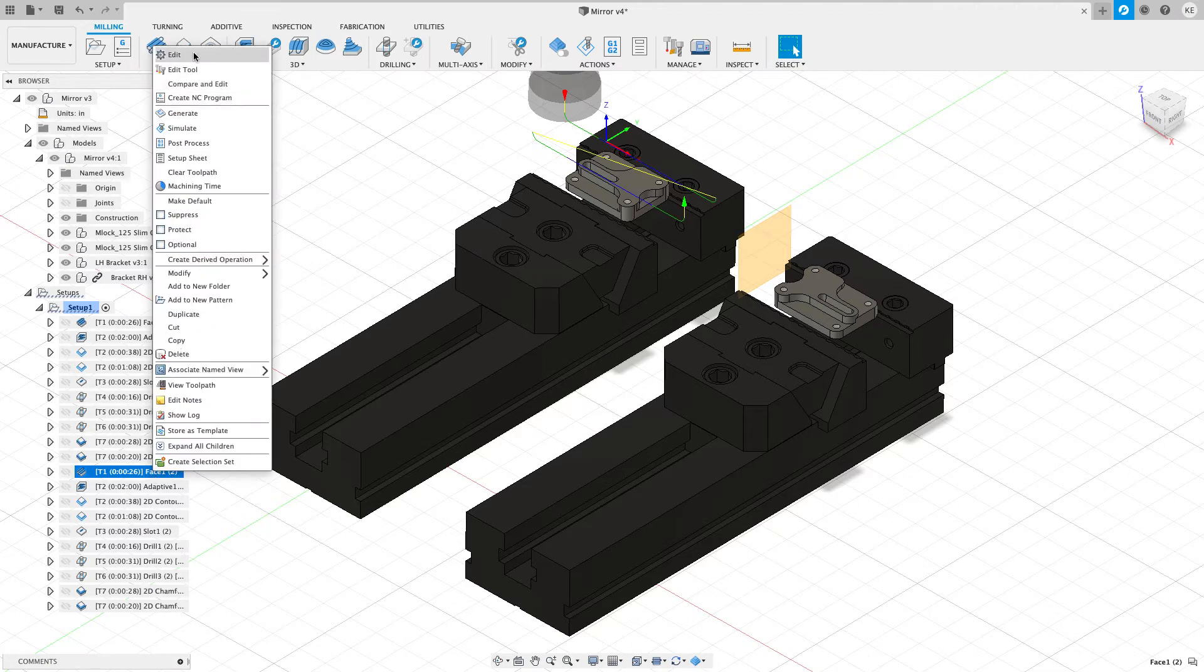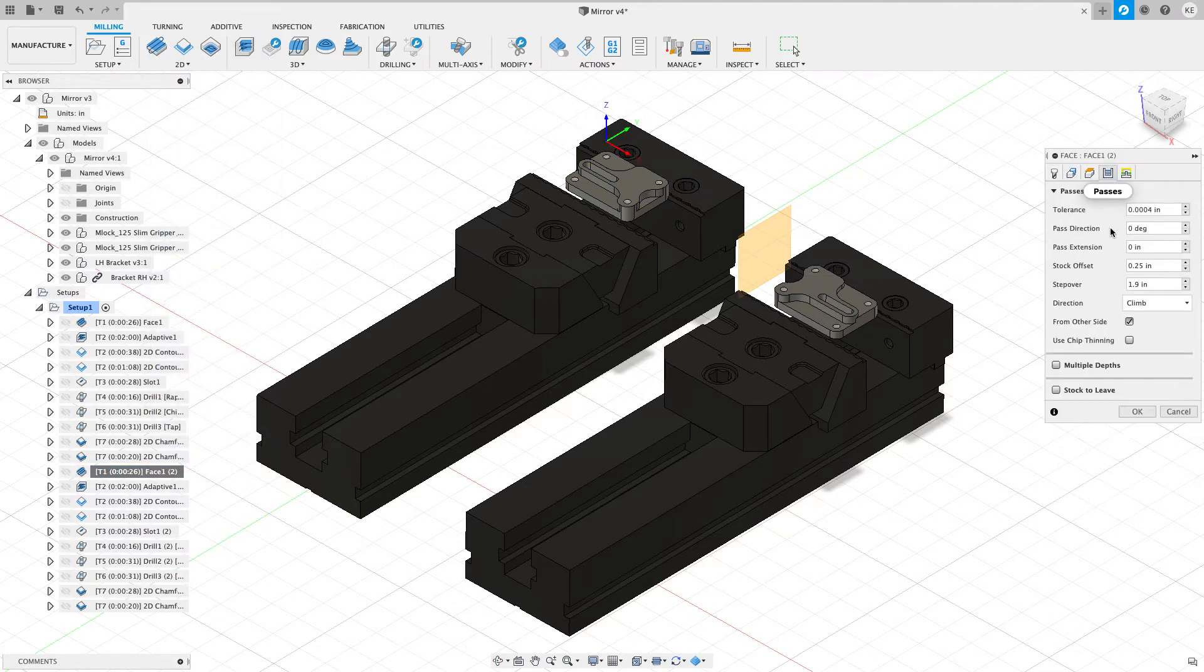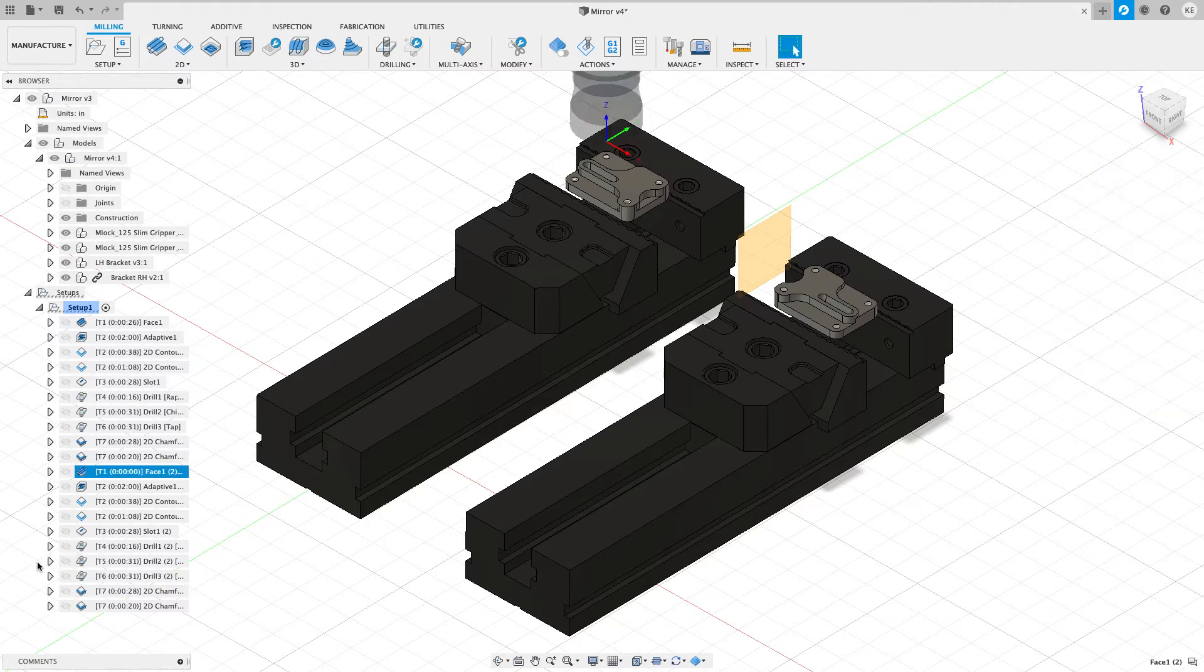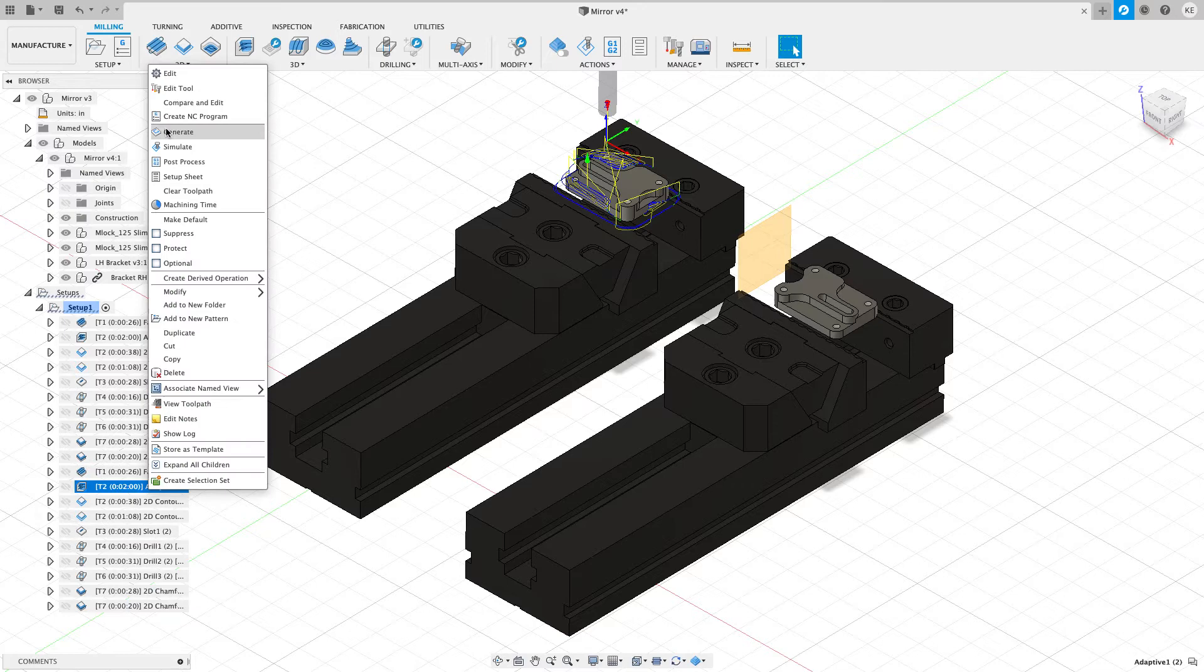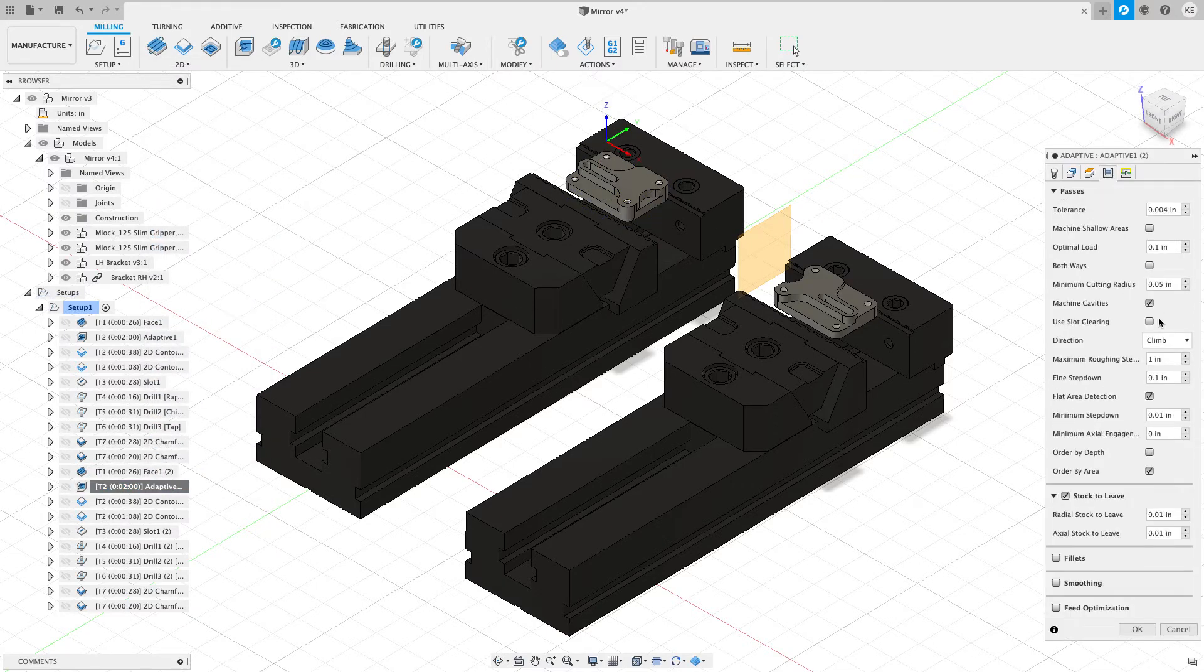What I want to do with these toolpaths is change their cutting direction from climb to conventional. So I'm going to edit this face. Let's go to the passes tab and I'm going to choose the direction from climb to conventional and hit OK. I'll go to this adaptive and do the same thing. So edit, passes, climb to conventional.